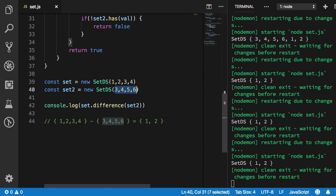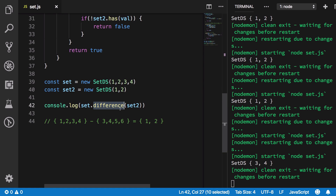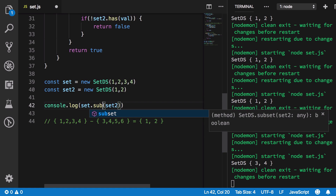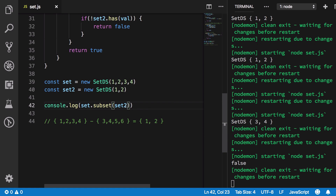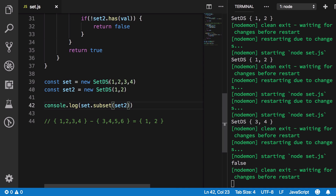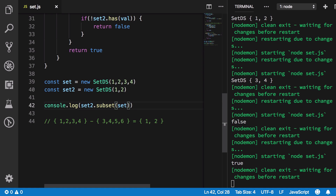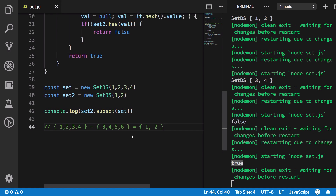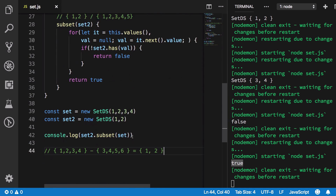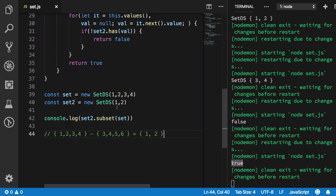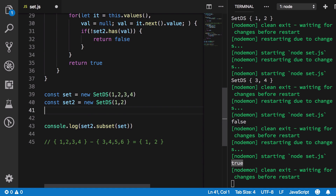Testing: `set.isSubset(set2)` where set is `{1,2,3,4}` and set2 is `{1,2}` returns false. But `set2.isSubset(set)` returns true, because `{1,2}` is indeed a subset of `{1,2,3,4}`.